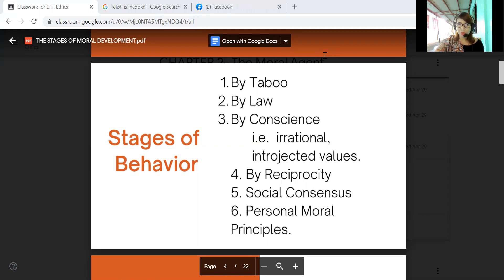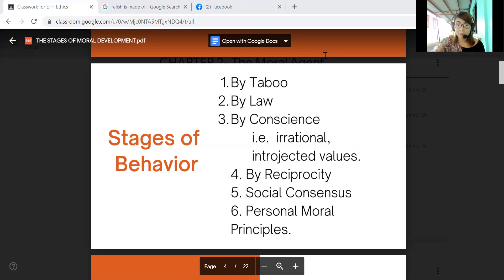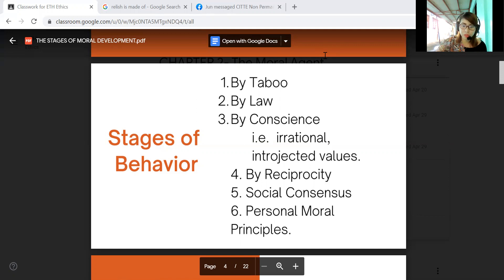There are two forms of conscience. The first is irrational conscience — lacking the usual or normal clarity and coherence. This is a person who does not listen to reason, logic, or common sense. According to research, this type of person is considered very dangerous.